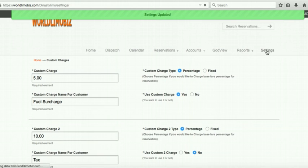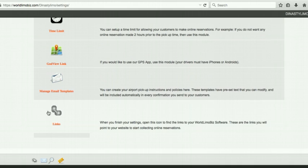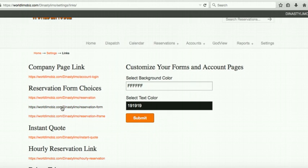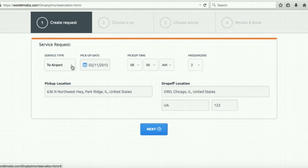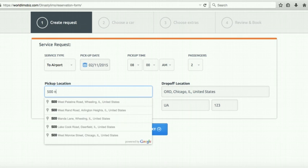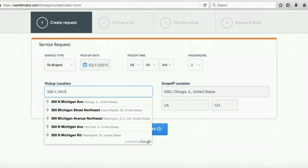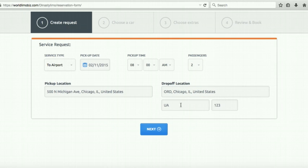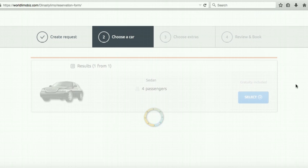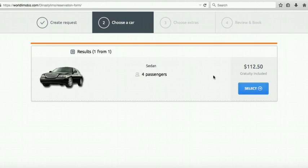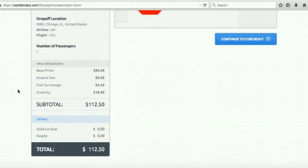Go to Links and open form two. Enter a pickup address and O'Hare as destination, select the car, and here's the breakdown: Base price $90, airport tax $0 (because the pickup was not an airport), fuel surcharge $4.50, gratuity $18, total around $112. Car seat and extra stop options are now also visible.